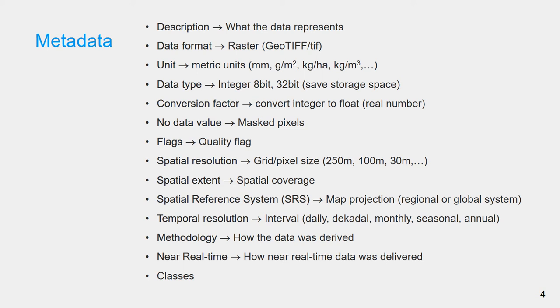WaPOR database is continuously updated with new data. Some data components are near real-time. You can find the information on how the latest decade or monthly data was delivered in the metadata.